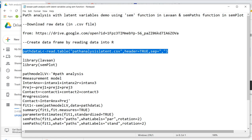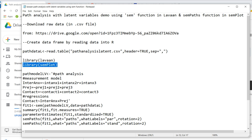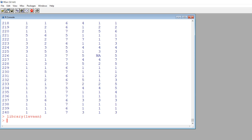Once you've got the data into a data frame, we're going to use the library function to call up the lavaan package, and also use the library function to call up semPlot. I'll go ahead and demonstrate that by typing library lavaan and then library semPlot.